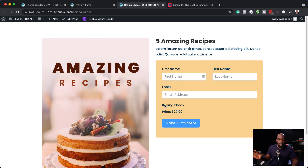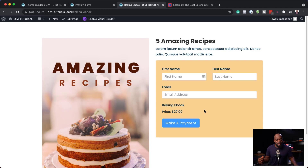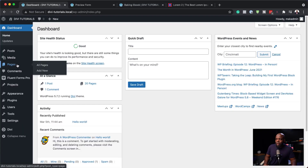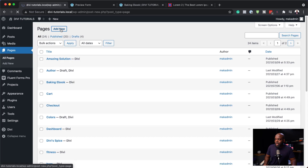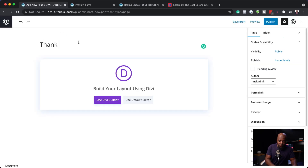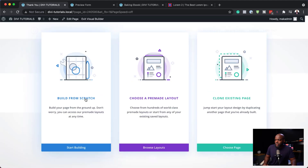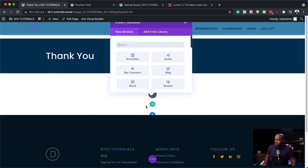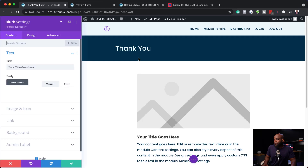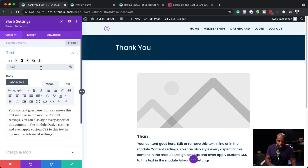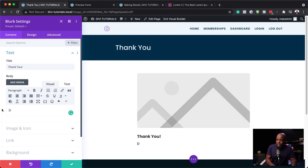The next step is to create the thank you page, or find a way for the person who has bought this to download the product. There are two ways: you can send an automated email, or after they make a payment you can send them to a thank you page. I think the easiest way is to send them to a thank you page where they can download the product. Back over here, we're going to add a new page — I'm going to call this 'Thank You' and use the Divi Builder. We'll build from scratch with a single column and use a blurb. I'll say 'Download your recipe ebook'.